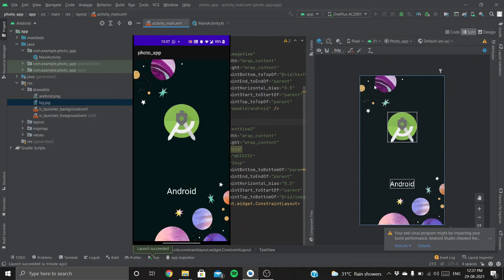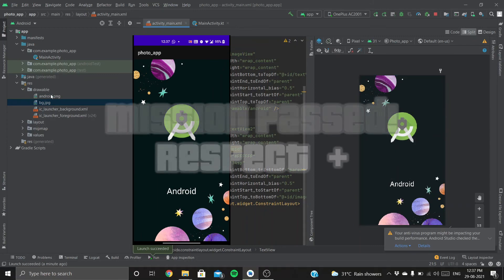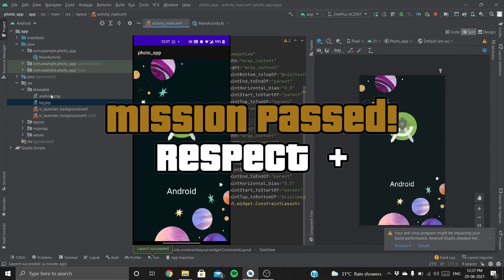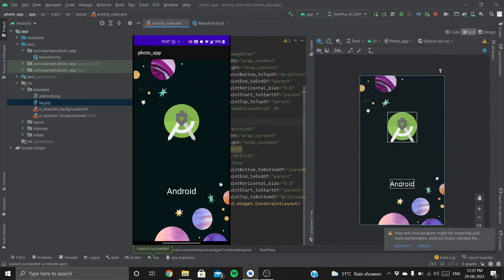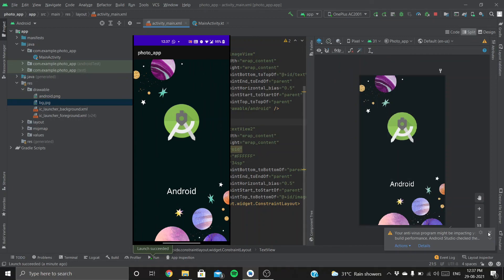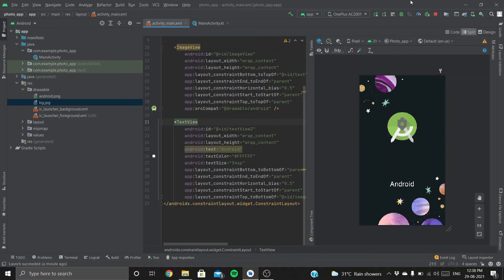We have successfully run our app directly in our phone. I'll be providing all these resources—the Android image, the background, and this entire project, the photo app code—in the description. So go check it out. Stay tuned for the next video. I'll see you next time.